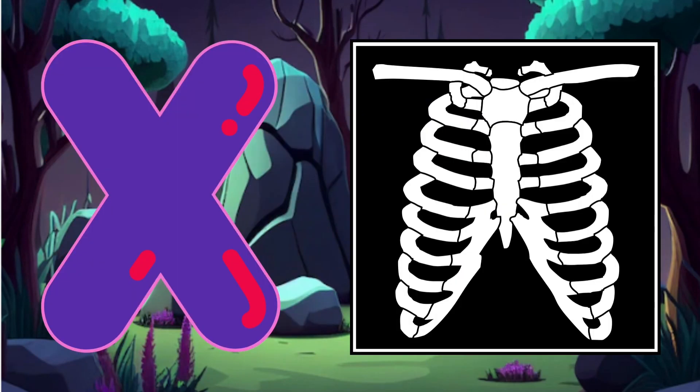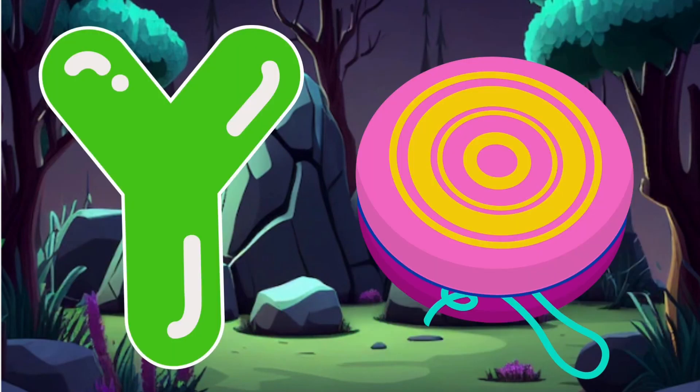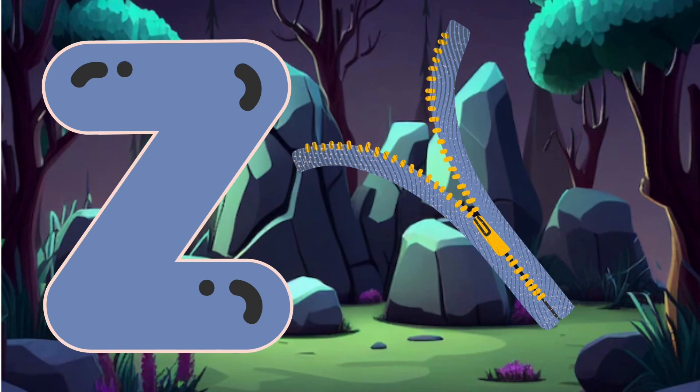X is for x-ray, x-ray. Y is for yak, yak. Z is for zip, zip.